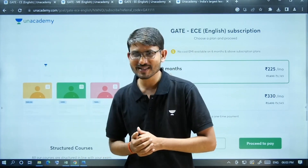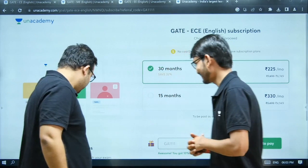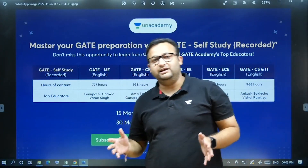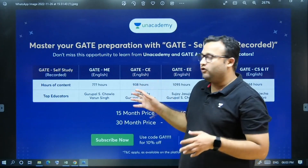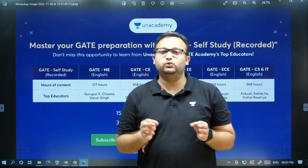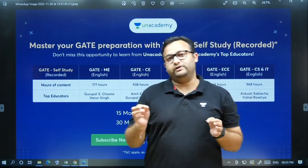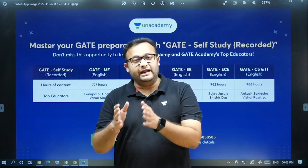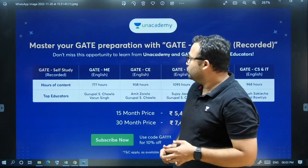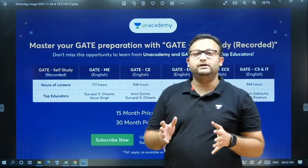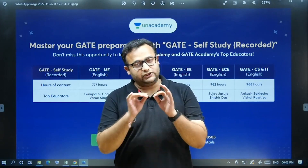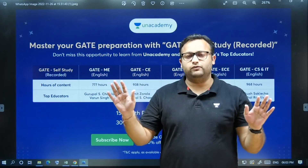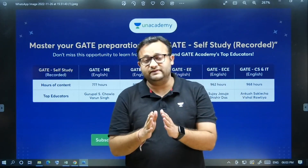As announced by the Gate Academy and Unacademy team, this course has been launched for students preparing for GATE 2024, conducted by IISc Bangalore, and GATE 2025, conducted by IIT Roorkee. The course has been taught by all top educators and expert faculty members, and it contains a large number of previous year GATE and Engineering Services questions.